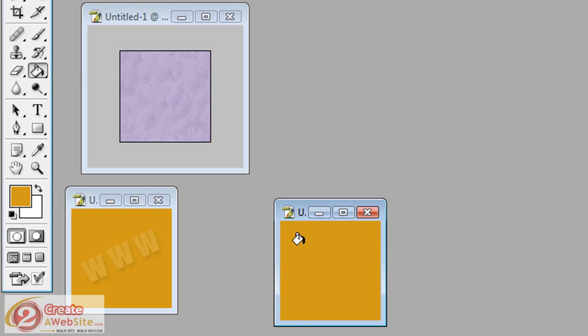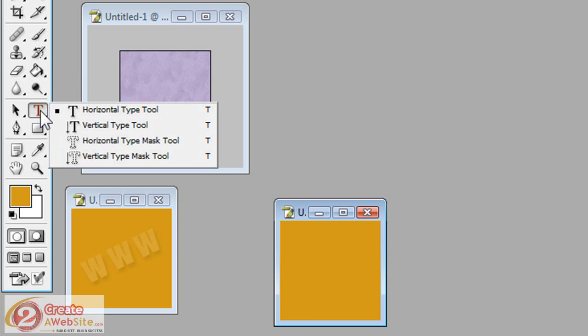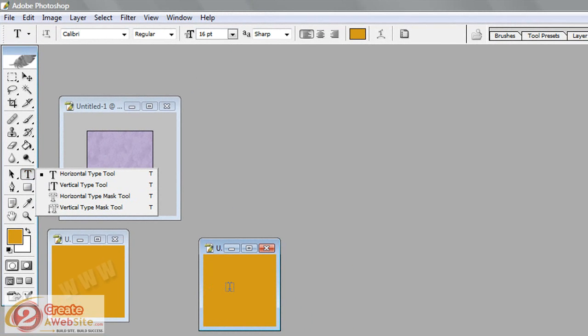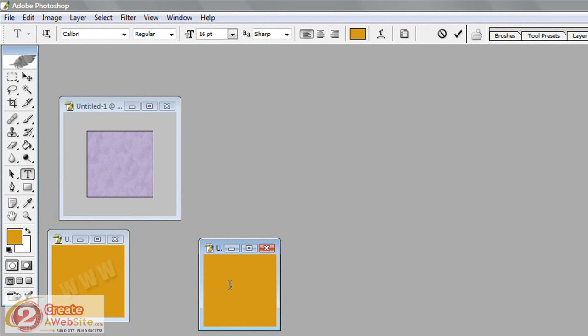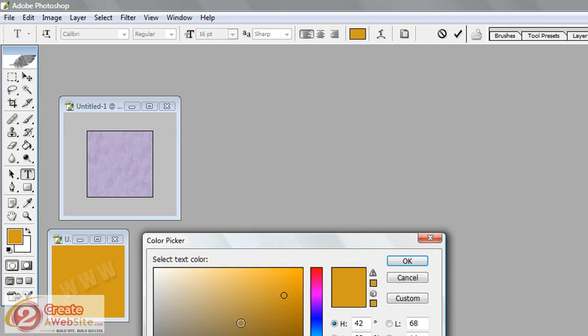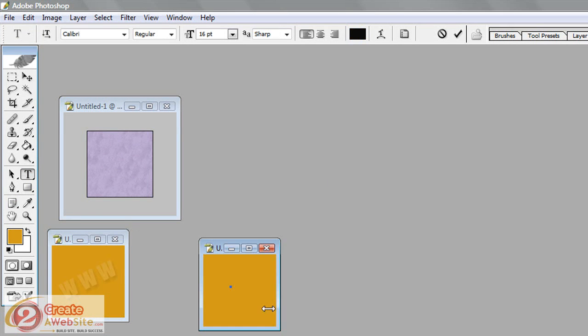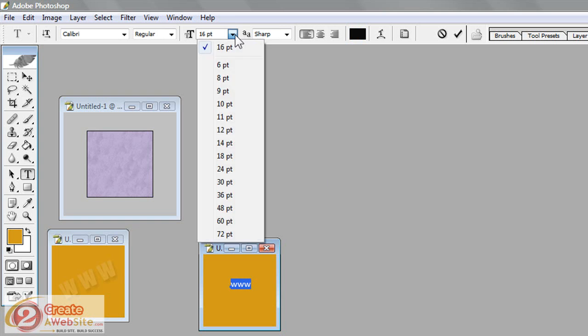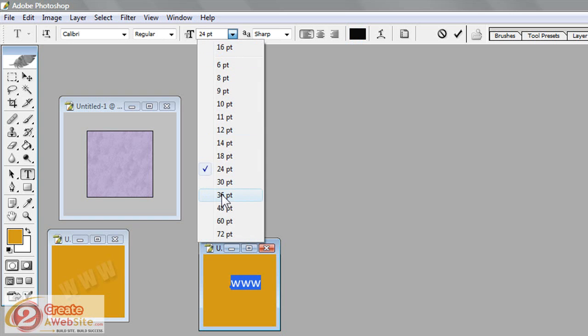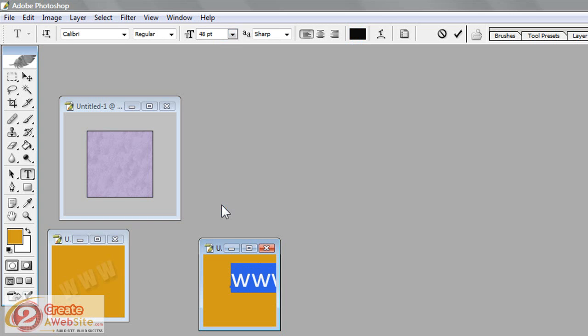So now we're going to add the WWW and use the Text tool over here. And we're going to click here and make sure it's the right size. It's 16 point here. We may have to adjust it. So we're going to just type. Oh, let's change the color. Let's make it black just so you can see it. So let's just type WWW. It's kind of small, so I'm going to select it. Make it a little bit bigger. Still too small. Make it 48.